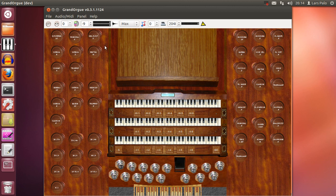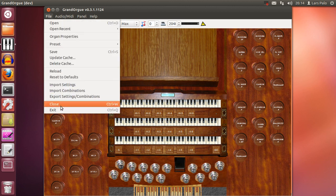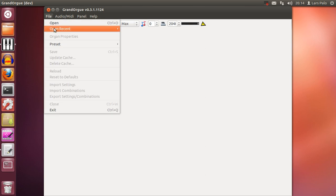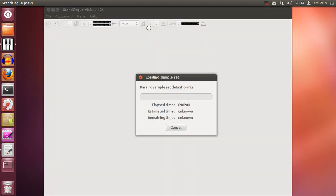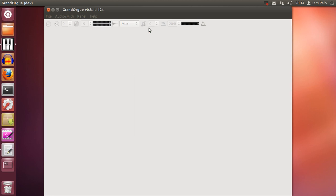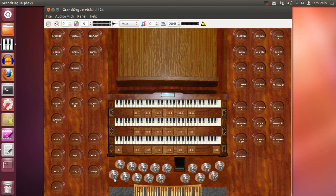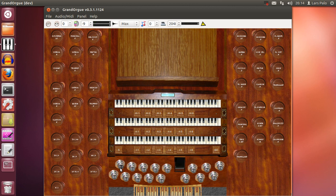And now if I close the organ and reopen it, it will be the default combination list selected, that with the plenum on the general first and soft registration for the second.